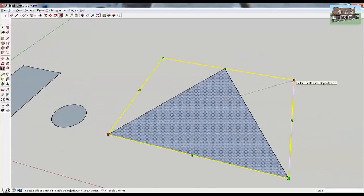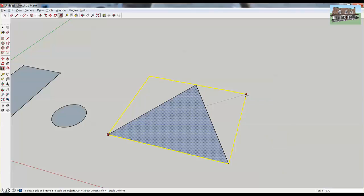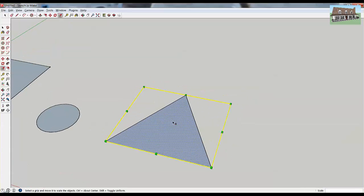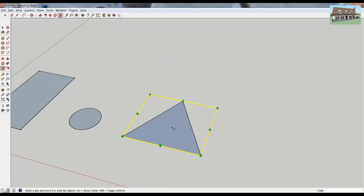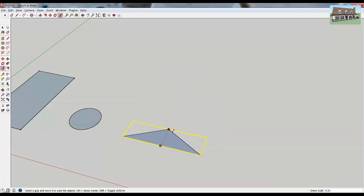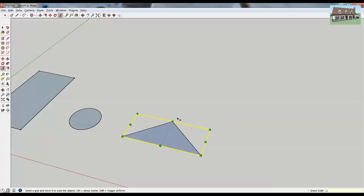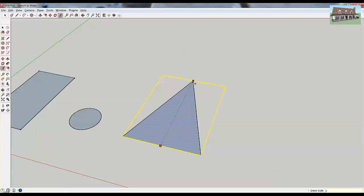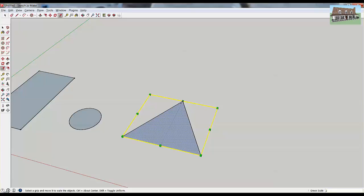If you wanted to make it half the size, you'd click on the corner grip and type in 0.5 and hit Enter, and it would resize your triangle to half the size. You can do this not only with the corner grips but also with the edge grips. So if you wanted to make your triangle shorter, click the edge grip and type in a value of 0.5 — that would make your object half the length along that axis while keeping the width the same. And typing two would make it twice as long.